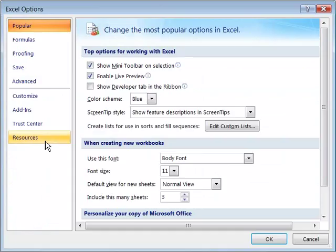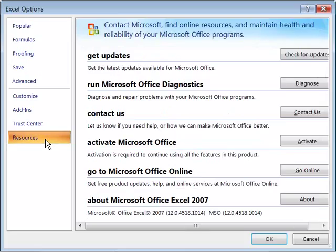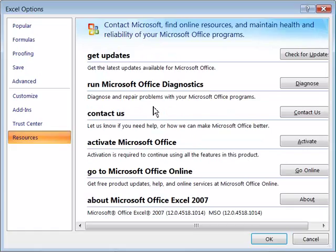but for right now, to access Microsoft Office Online, if you go to your resource menu listing, select that, notice that it gives you a whole list of other places to go to look for help. You can contact Microsoft directly by clicking Contact Us,